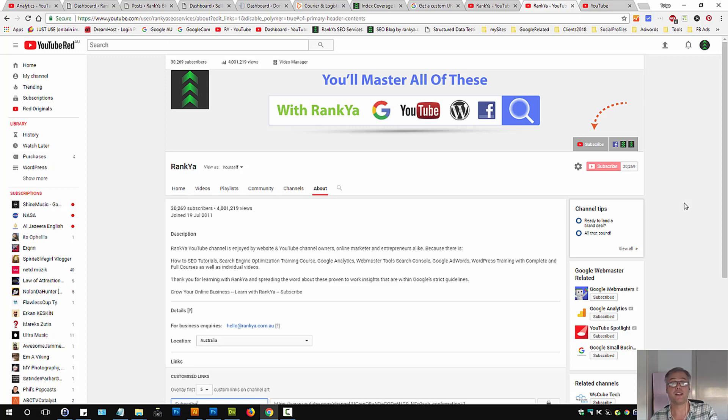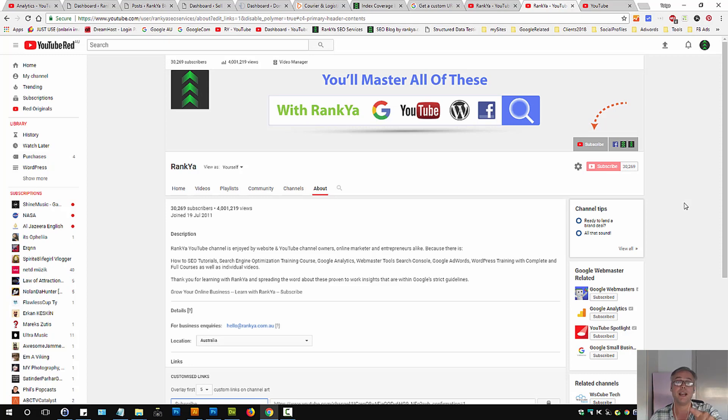I thank you very much for learning with me. If you benefited from this video session, please do give it a like and I'll talk with you in the next video session.